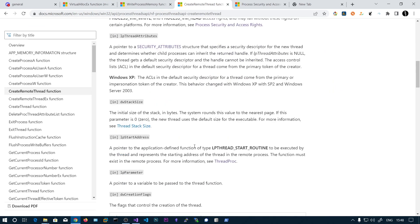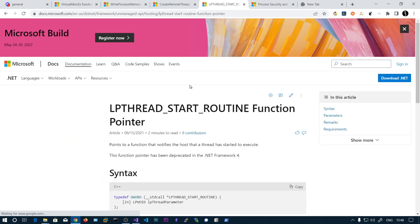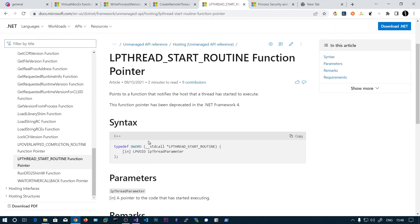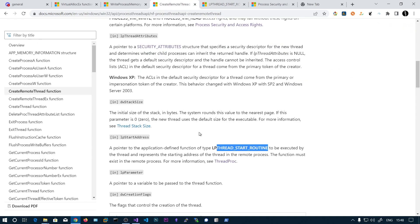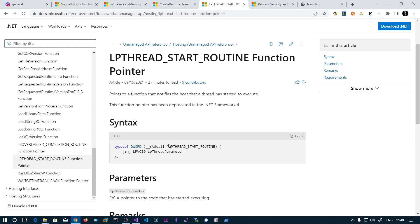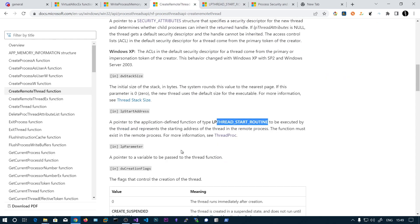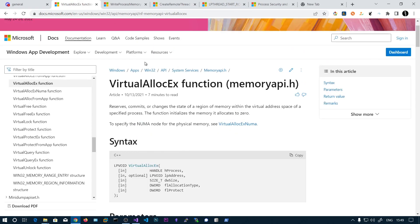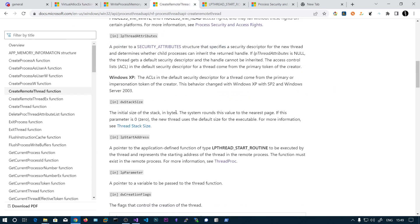This pointer points to a function of the type thread start routine. If you search for this, you can see we have to create a function in our application that accepts one parameter, and the thread will start that function. It actually needs a pointer pointing to the function — the thread goes and executes that function. This is similar to how VirtualAlloc specified a delegate as a function pointer, so we need to convert this into a delegate.